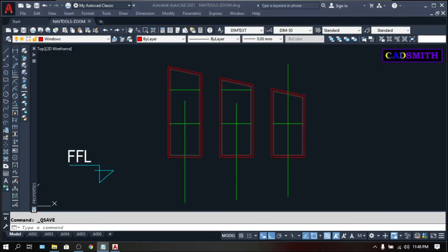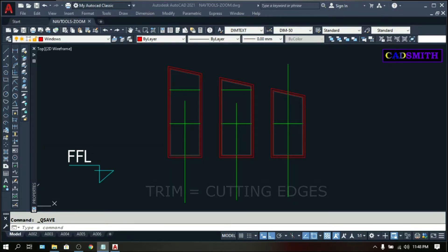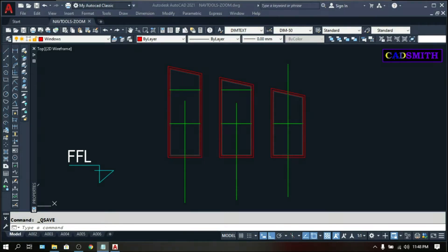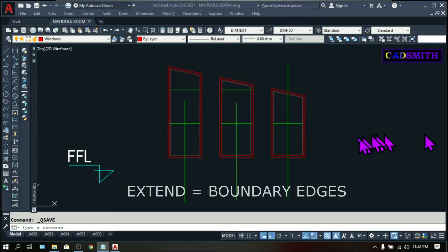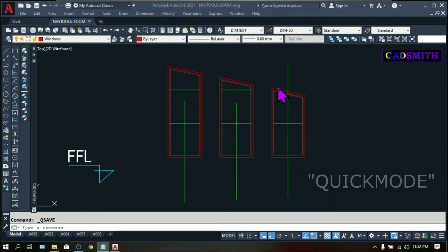The second feature is the changes made to the Trim and Extend command. In the older version, when you do the Trim command by default, it would initially ask for the cutting edges, and on the Extend command, the boundary edges. In AutoCAD 2021, for some reason, this default has been changed to a Quick Mode.